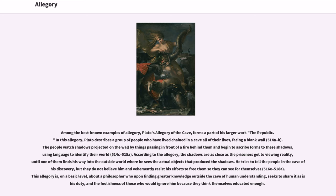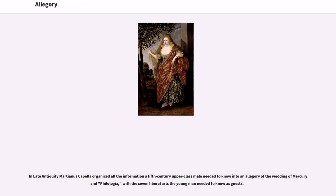He tries to tell the people in the cave of his discovery, but they do not believe him and vehemently resist his efforts to free them so they can see for themselves. This allegory is, on a basic level, about a philosopher who, upon finding greater knowledge outside the cave of human understanding, seeks to share it as his duty, and the foolishness of those who would ignore him because they think themselves educated enough.